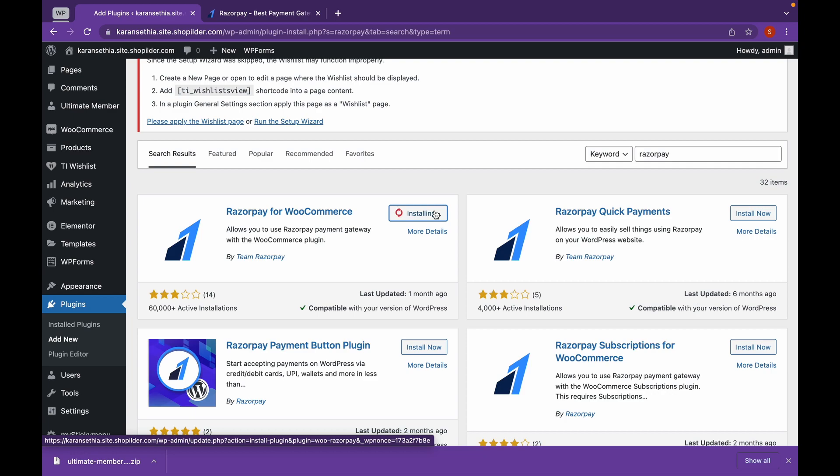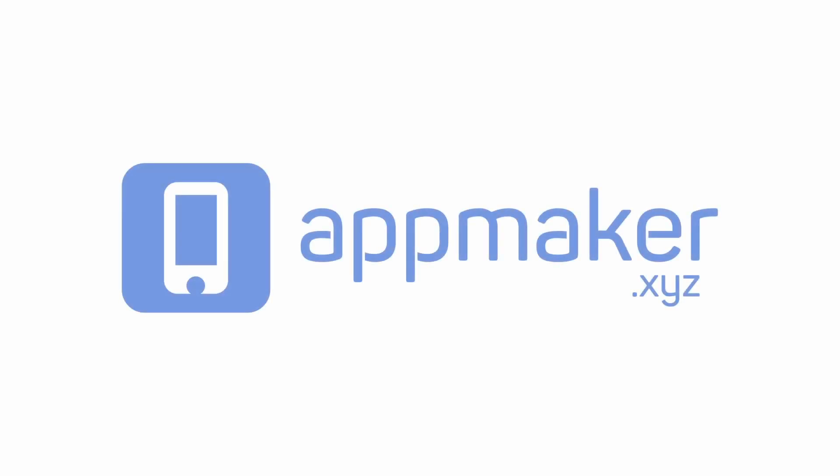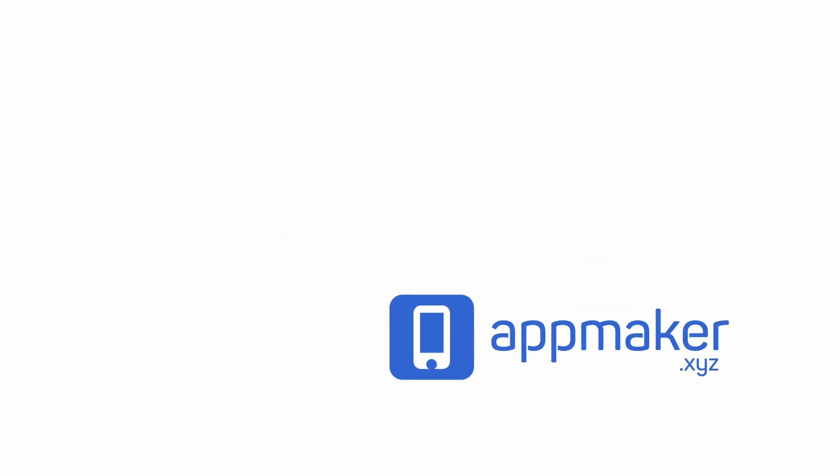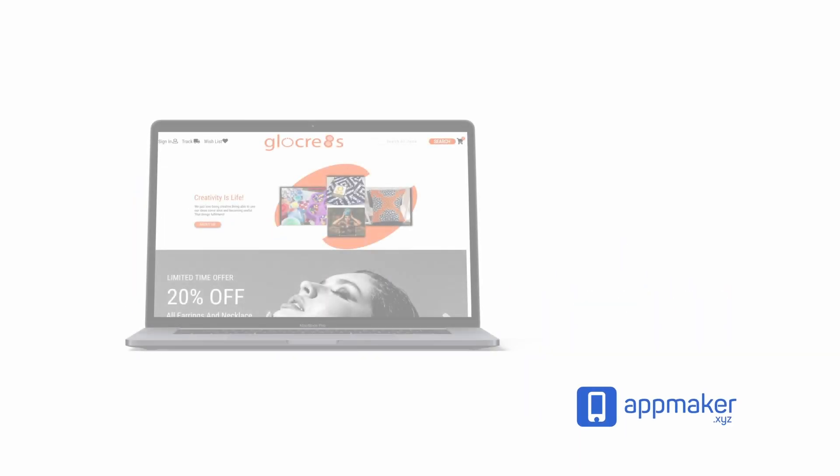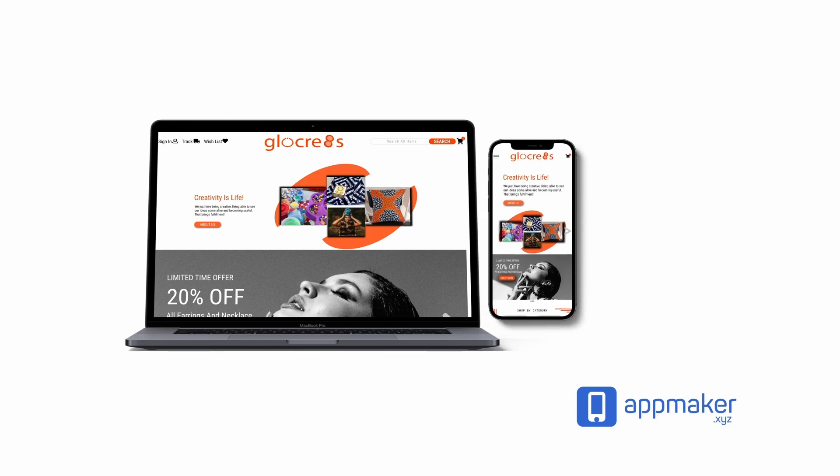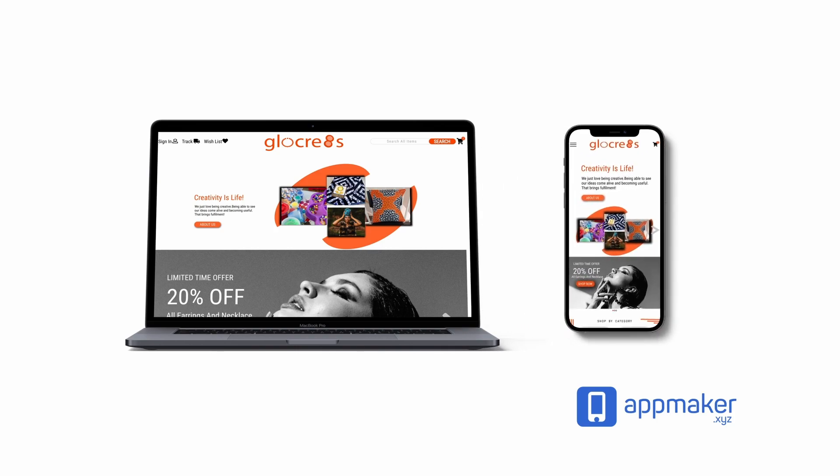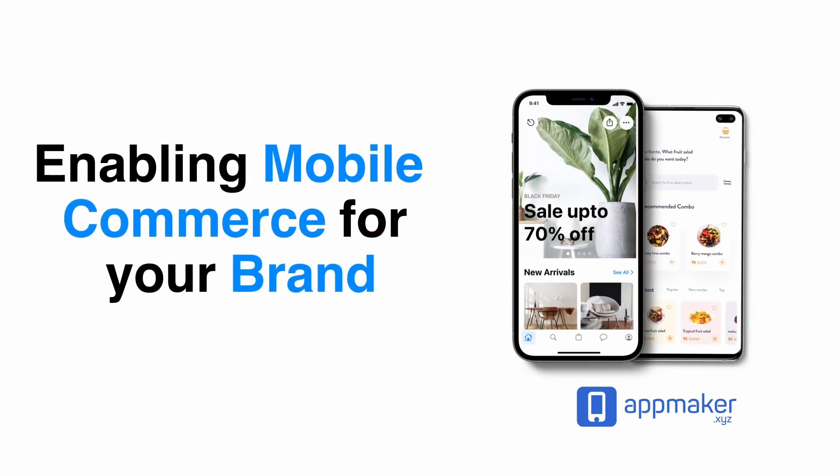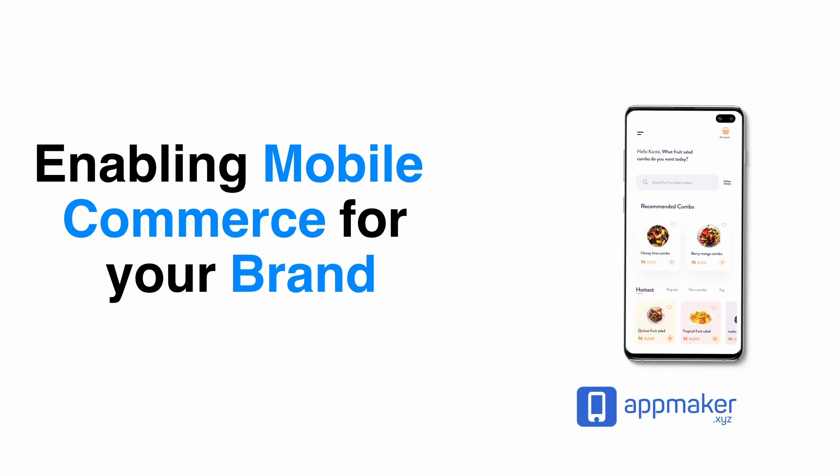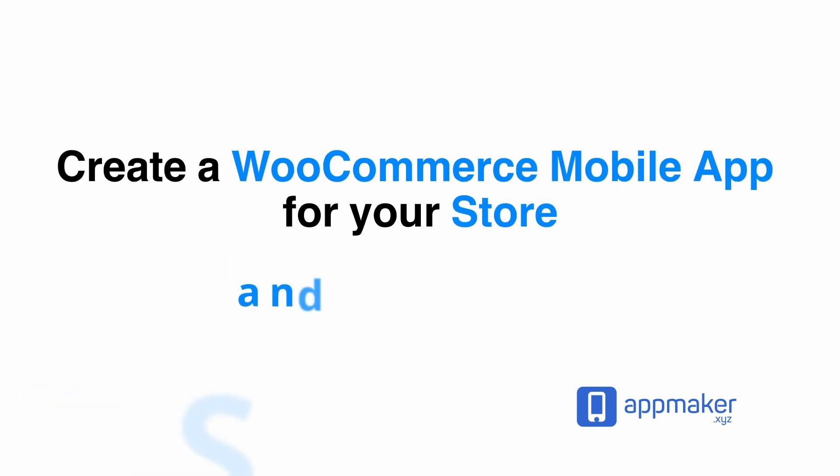Now let's talk a bit about our sponsor. This video is sponsored by AppMaker. AppMaker is a WordPress plugin that converts WooCommerce websites to mobile apps. The mobile app builder helps you create native Android and iOS applications. Get 30% off by being first 200 sign ups. Get the link in the description.